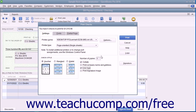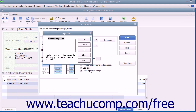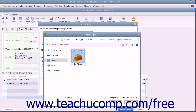If you have an endorsement signature you want to print on the checks instead of having to sign each check individually, check the Print Signature Image checkbox. You must have your signature image saved as a graphic file before you can add it to the checks. If you do, use the Signature dialog box that appears to select your signature file. You use this dialog box the same way you use the Logo dialog box. Click the File button to launch the Open Logo File window where you can browse for and select your signature image to use within the checks.